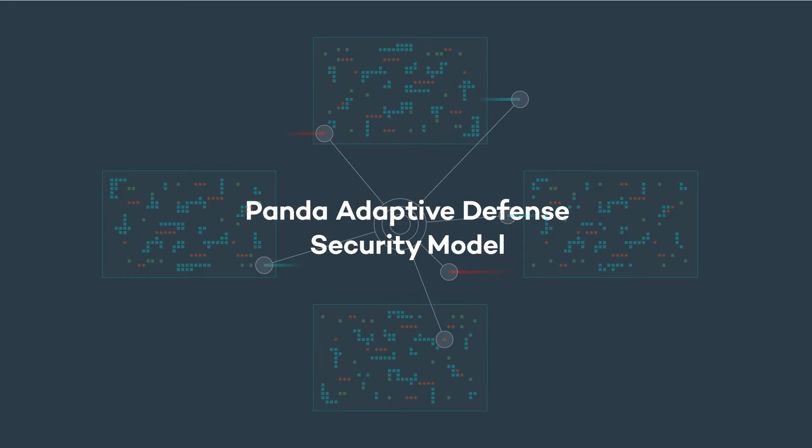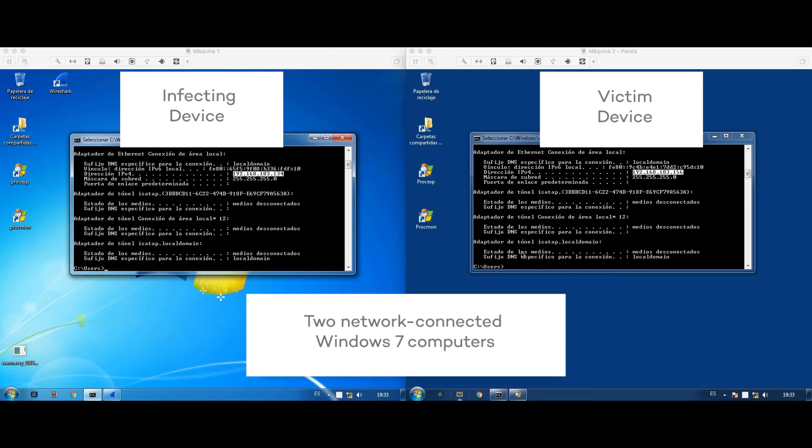Now we'll take a look at how Panda Adaptive Defense and its protection model is able to stop the attack by not allowing any process to run that has not been confirmed as trusted by Panda.